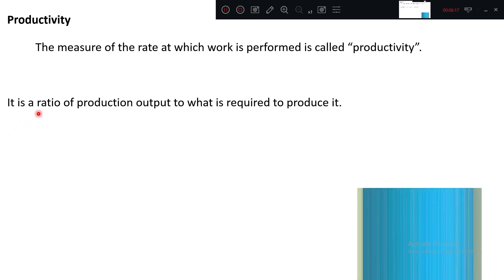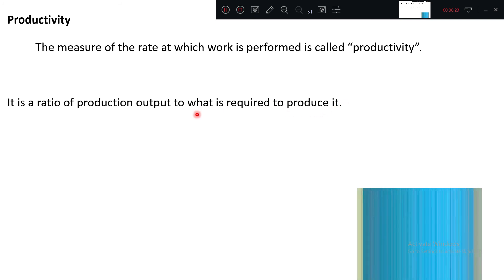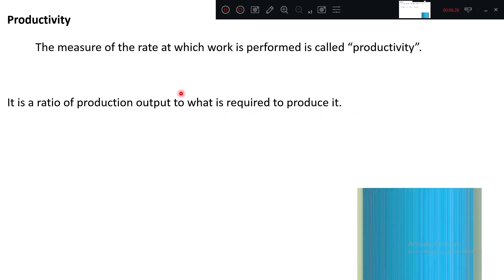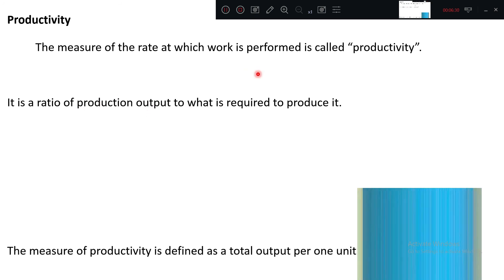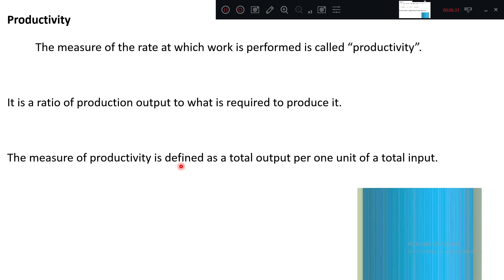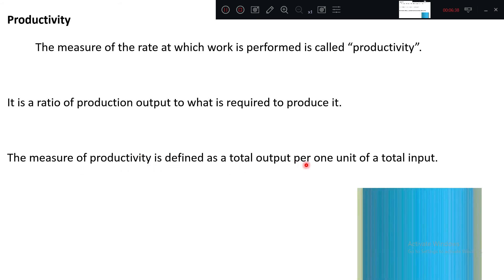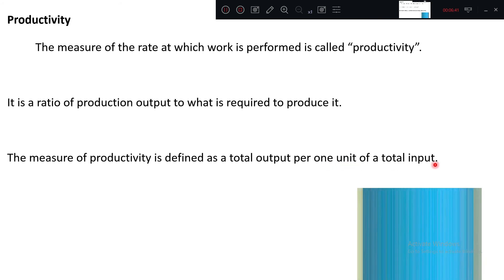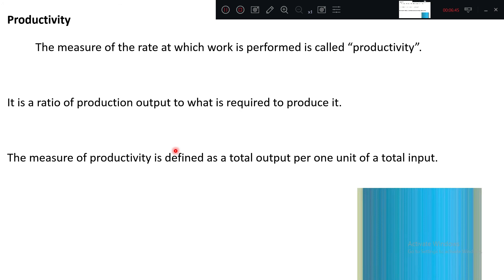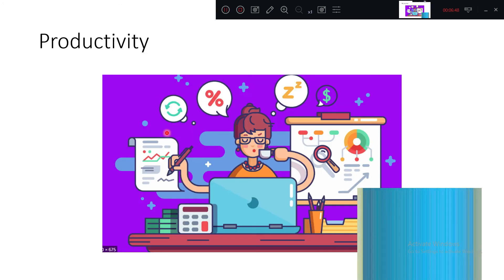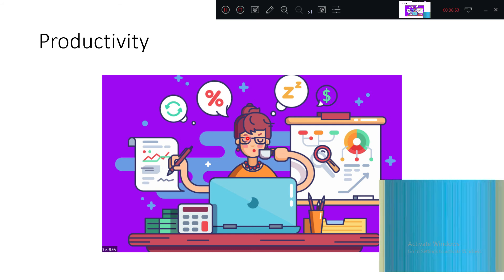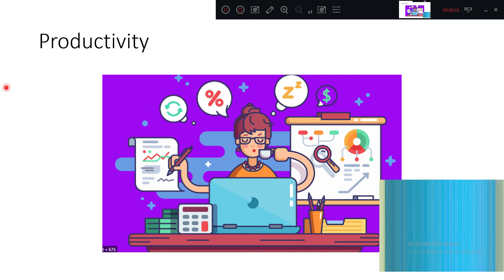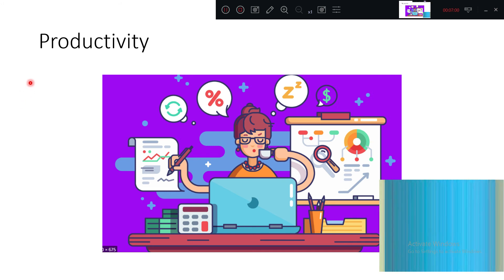It is the ratio of production output to what is required to produce it, meaning input. Production output to production input. The measure of production output is defined as total output per unit of total input. For each one input, how much is the production? That is the productivity. In this diagram you can see one person at a time how many tasks is doing.